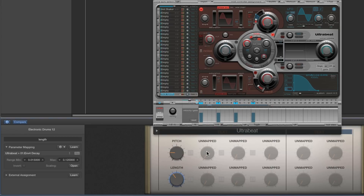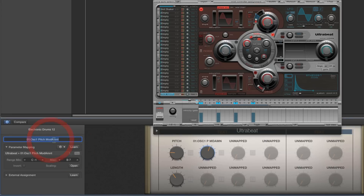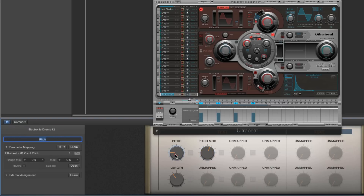Next we need to map the pitch mod and the envelope decay controlling the pitch mod decay. This smart control — Latch Learn, move the pitch mod blue slider. That's learned: Pitch Mod Amount. We'll retitle this 'Pitch Mod'.